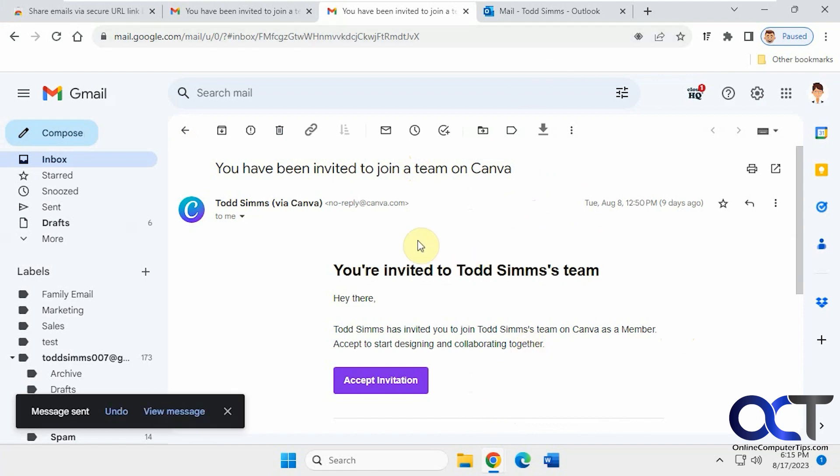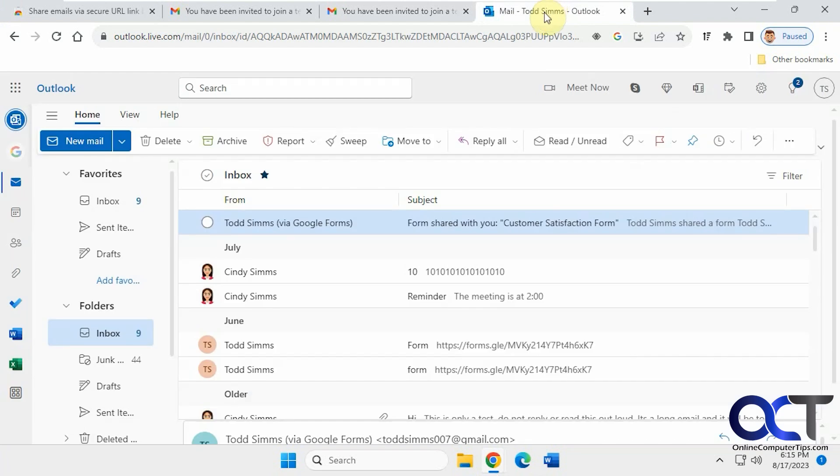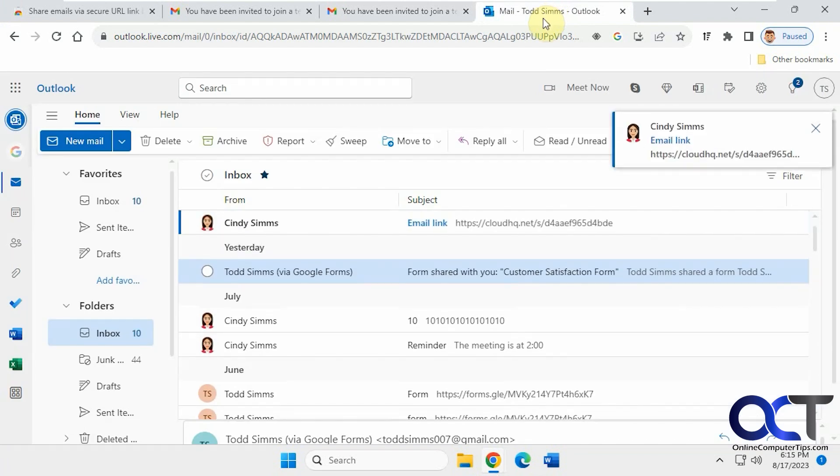Okay, so now we'll go over to the person we sent it to. Wait for it to show up. All right, there it is.